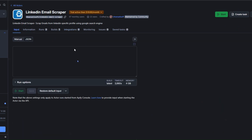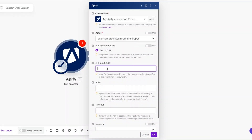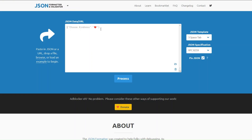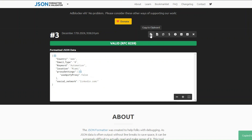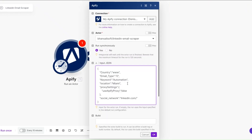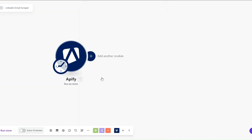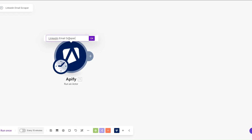Next we need to input our JSON. I'll go back to the tool and click on JSON to copy it. Before adding it to the module I'll format it using a JSON formatter tool — I'll paste the JSON and click Process. After it's formatted, I'll copy it and paste it into the module, then click OK.